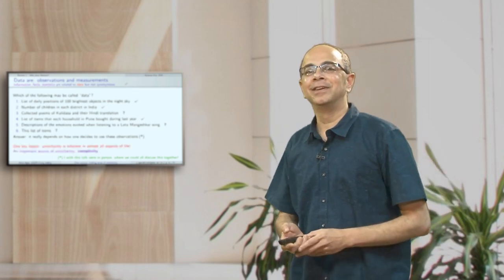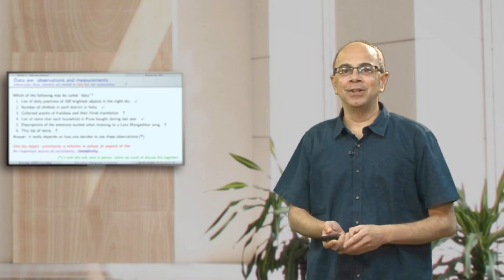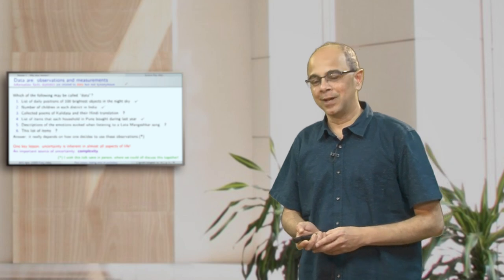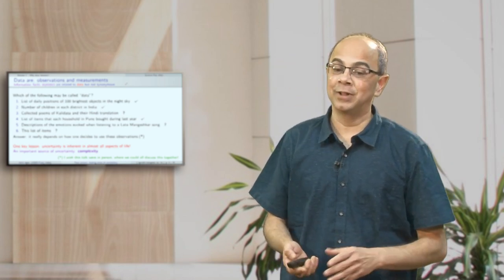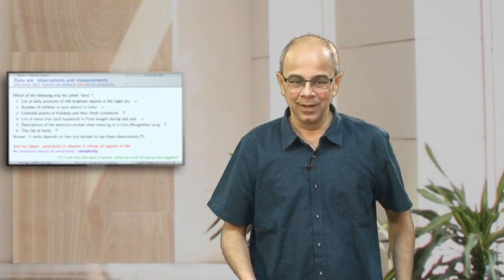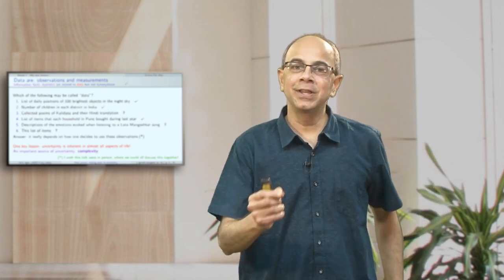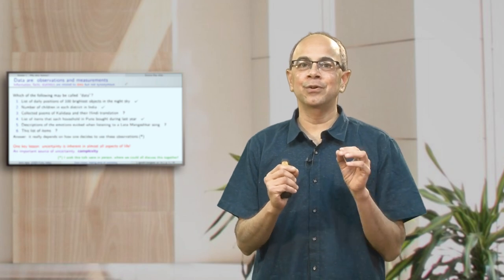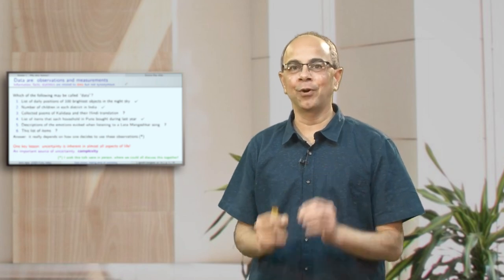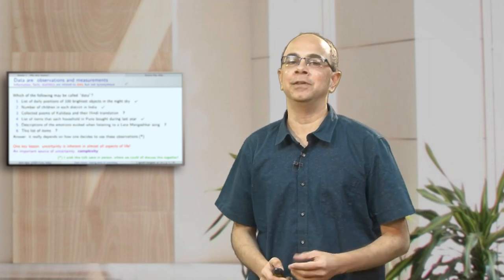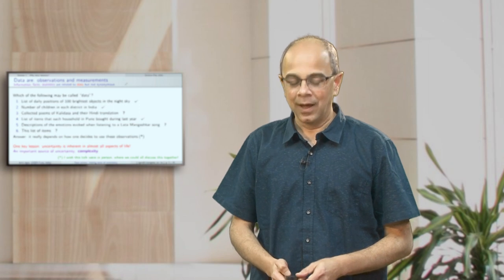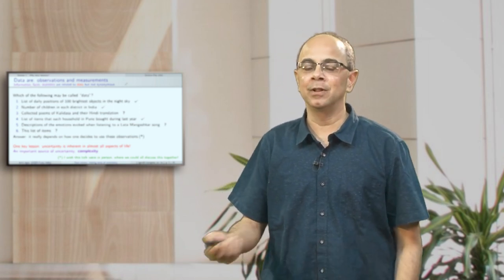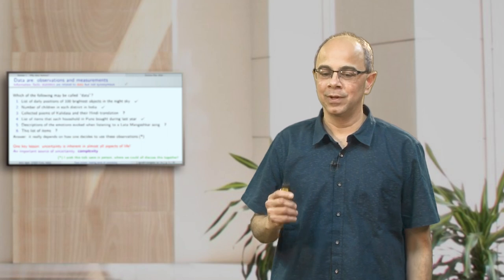This kind of uncertainty is quite prevalent in many aspects of science and life as well. One key lesson is that uncertainty is a crucial, important aspect inherent in everything. A source of uncertainty is complexity, which is what we will come to in a minute.